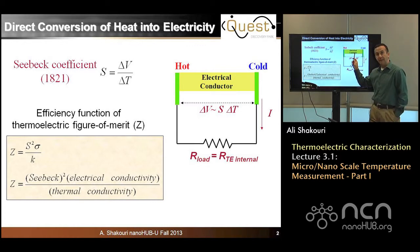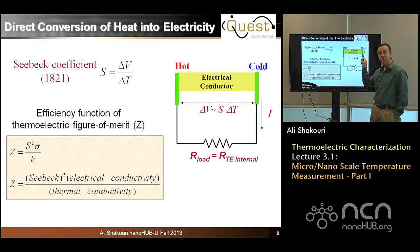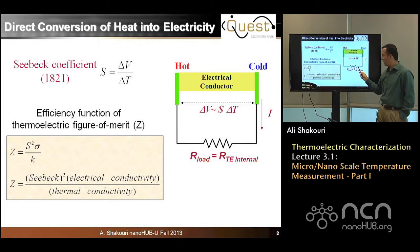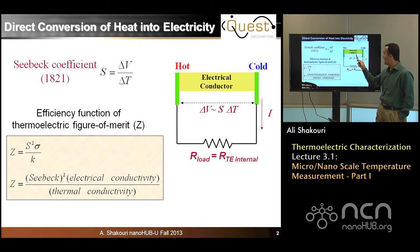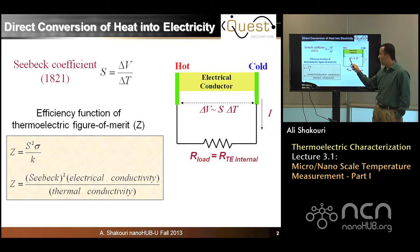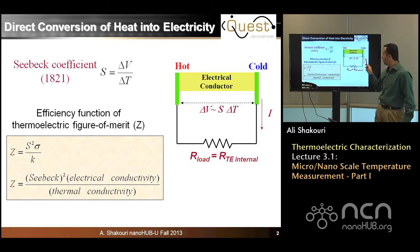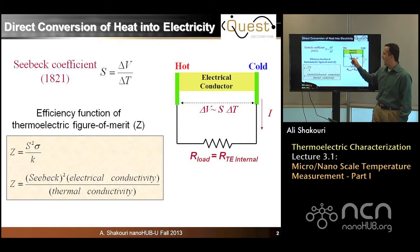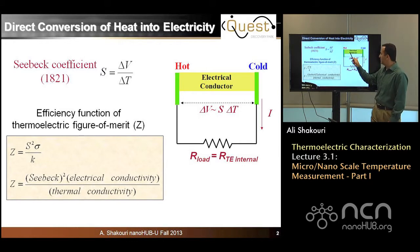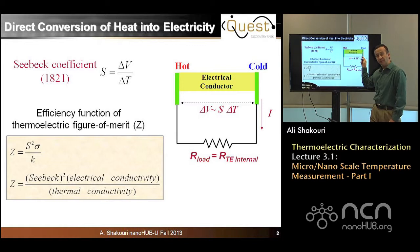In power generation, this battery needs to be connected to some sort of a load, like a light bulb or something else. So it's not only the voltage that matters, but also the current that comes out. And because the current could dissipate in the material, the material's electrical conductivity comes in.